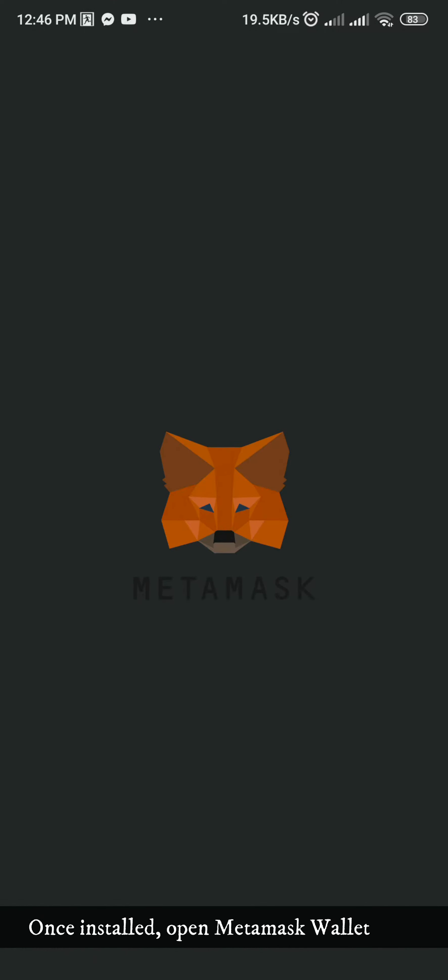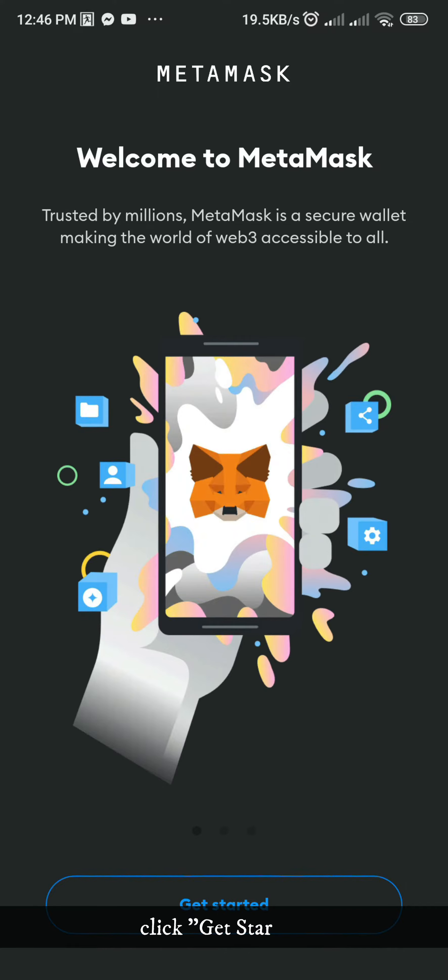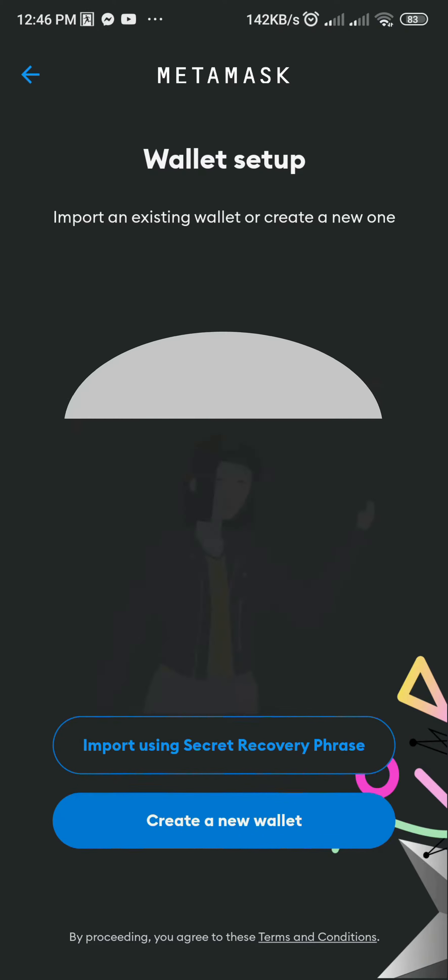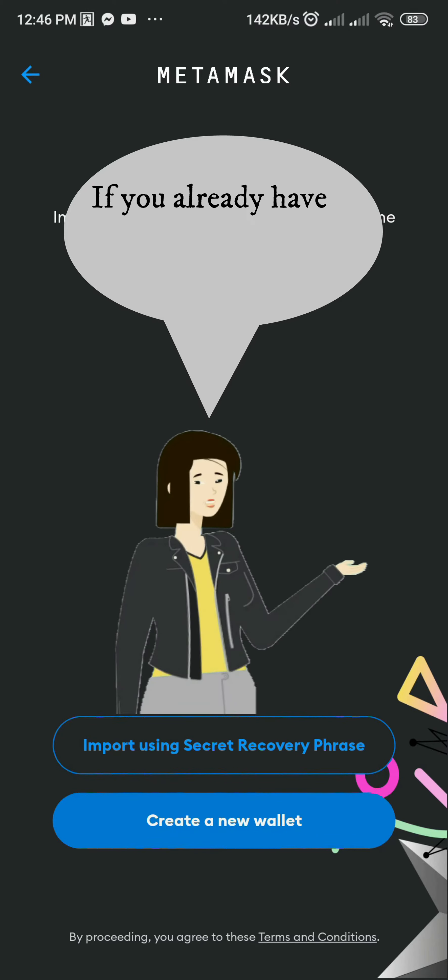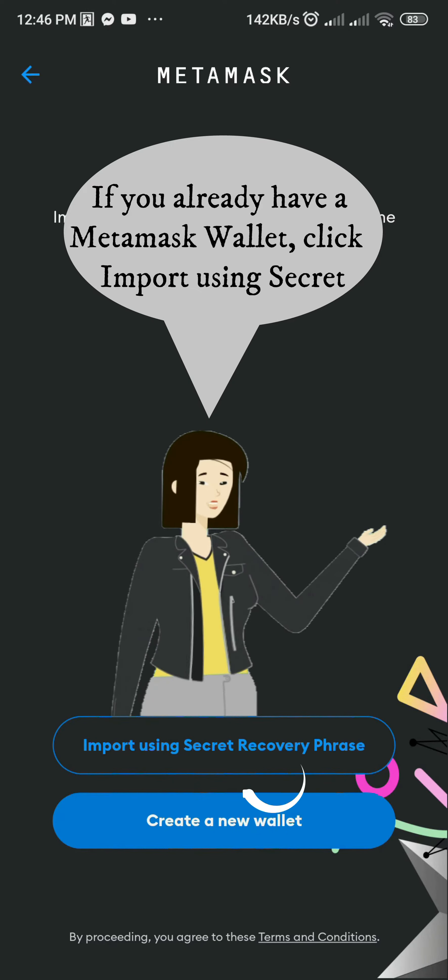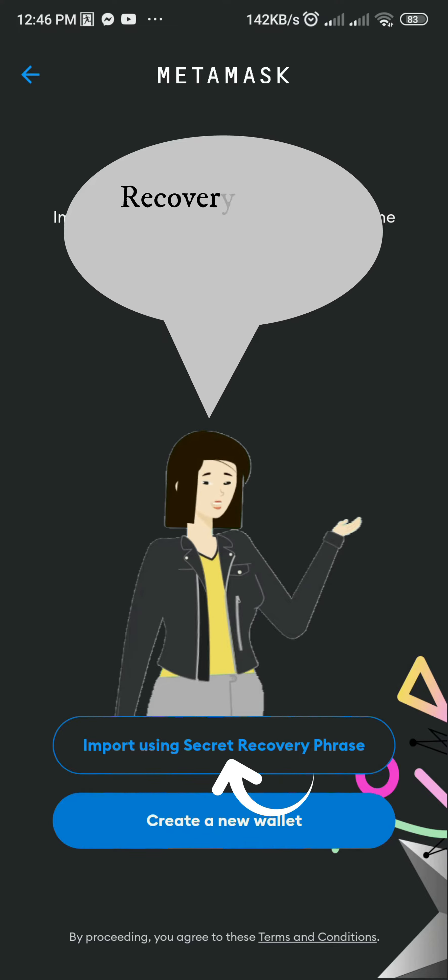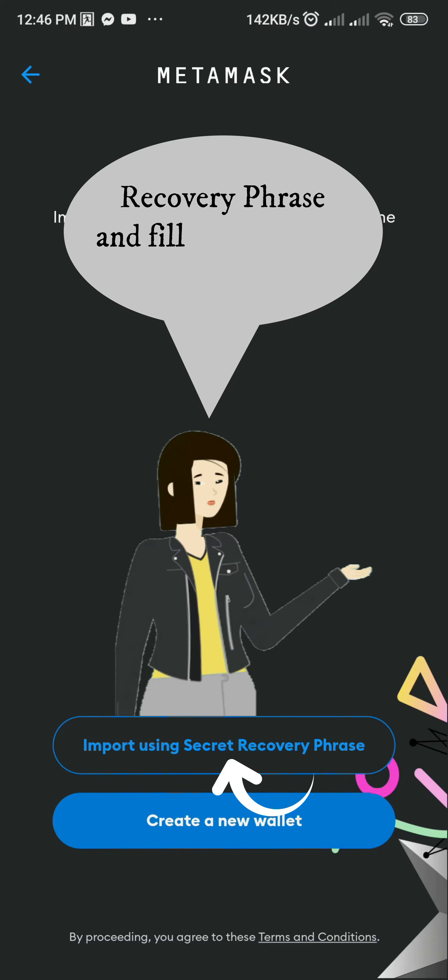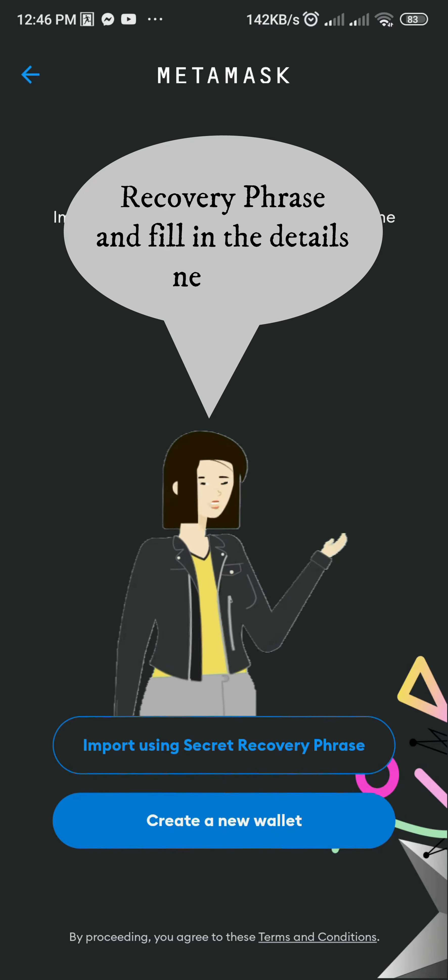Once installed, open MetaMask Wallet and click Get Started. If you already have a MetaMask Wallet, click Import using Secret Recovery Phrase and fill in the details needed.